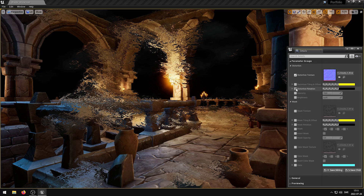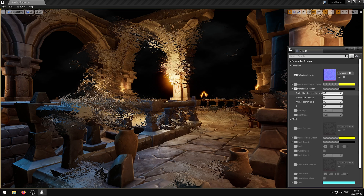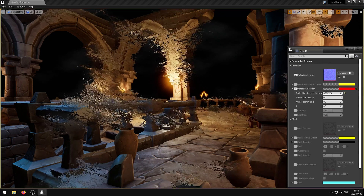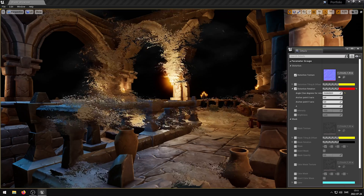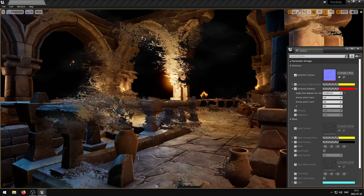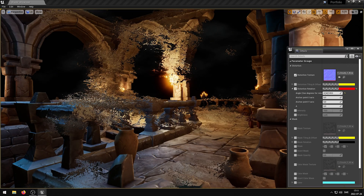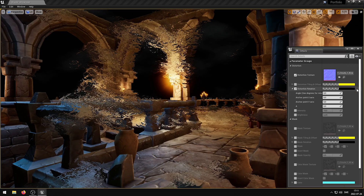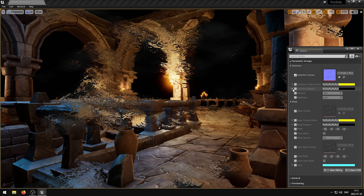The Distortion Rotation parameter controls the rotation angle and anchor point position. The Red channel controls the angle, the Green channel controls the anchor point on the U axis, and the Blue channel controls the anchor point on the V axis. Use degrees for the rotation angle. The Intensity parameter controls the Distortion intensity.